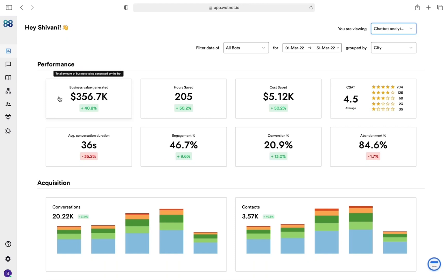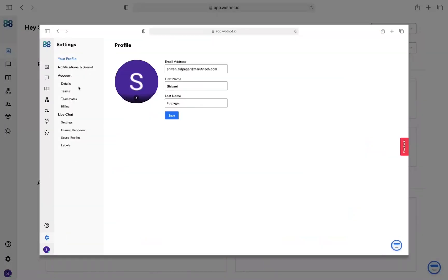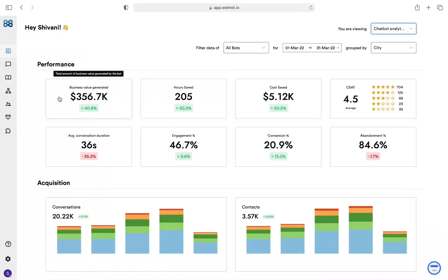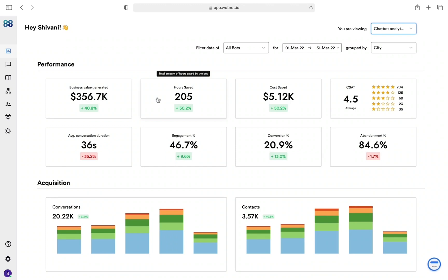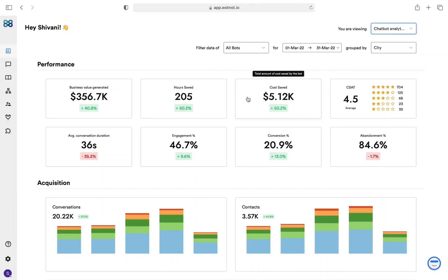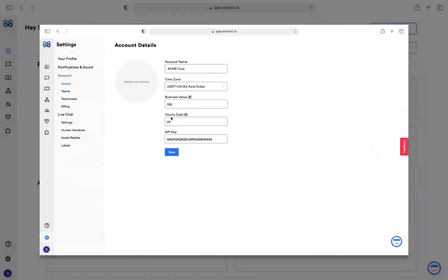You can change the business value of the lead by going to the settings account details. Hours saved shows you the number of hours the chatbot saved for your business which would otherwise require human man hours. Cost saved shows you the value of the time that is saved. Like business value generated, you can define the value of an hour from the account settings.